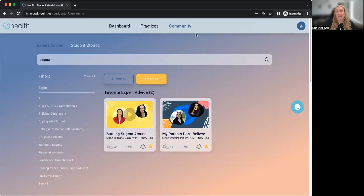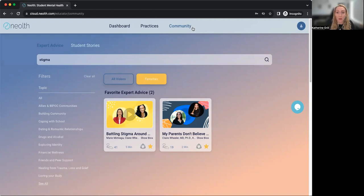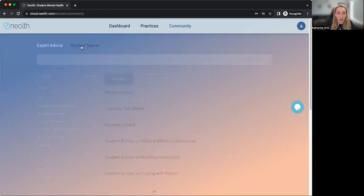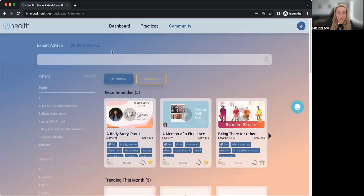I've signed into the Neos educator platform on cloud.neos.com. I clicked into the community tab. You'll see there are two parts: expert advice, which I explain in another video, and student stories. Just click on student stories and you'll see them all load on your screen.